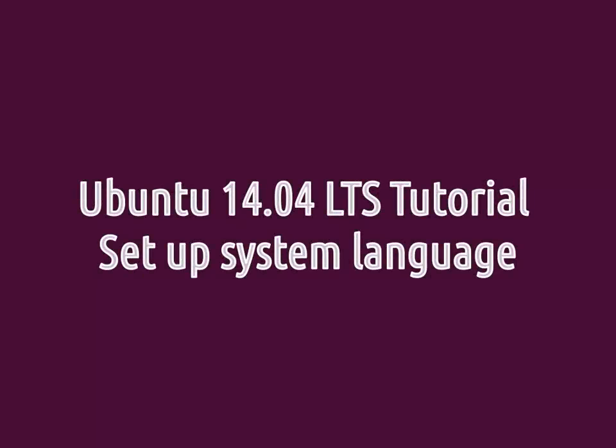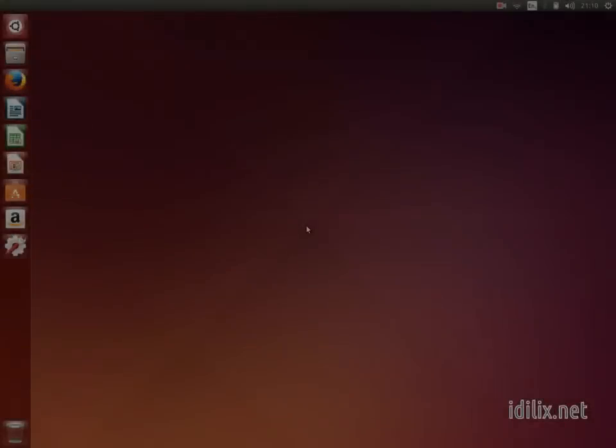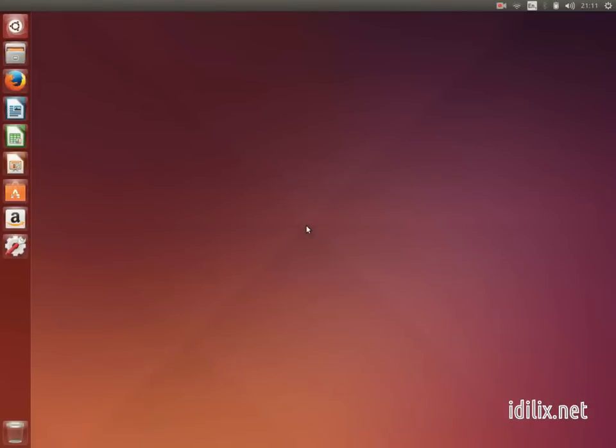The first thing you might want to do on Ubuntu is to set up your preferred language. The languages you install can also be used for spelling and grammar correction in other applications.